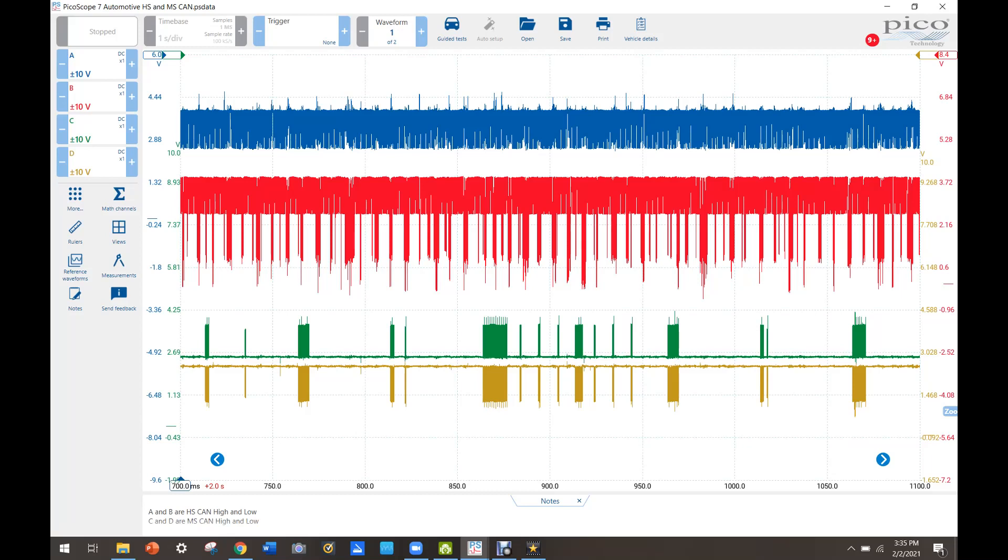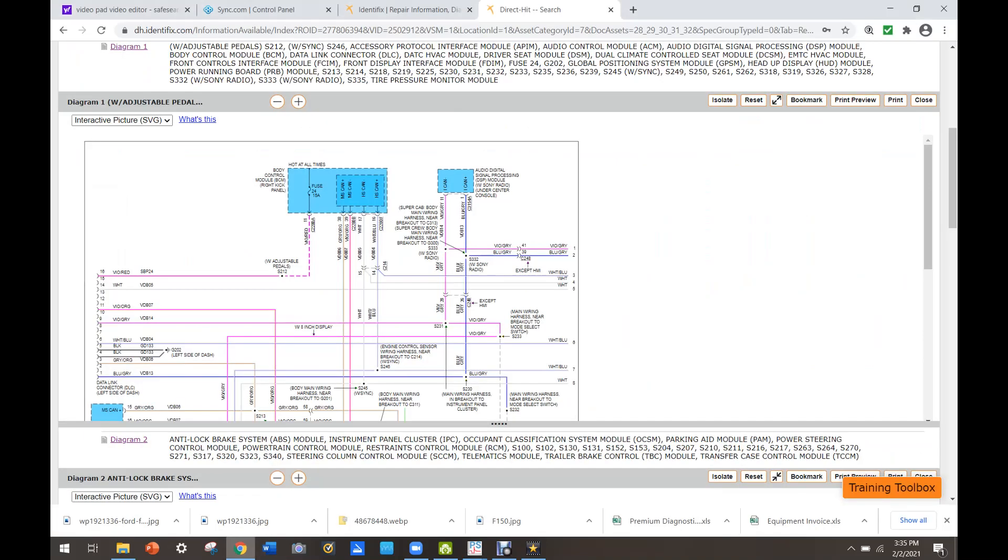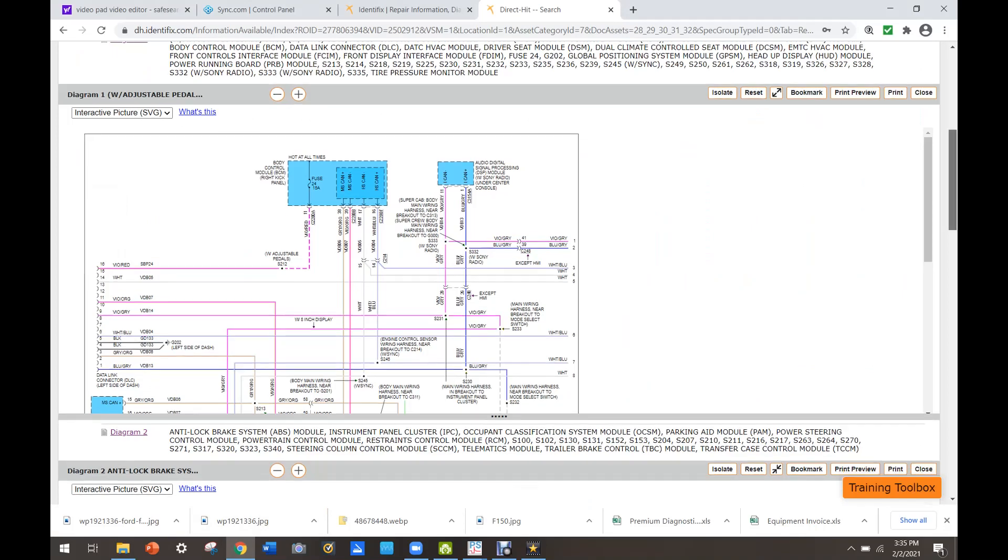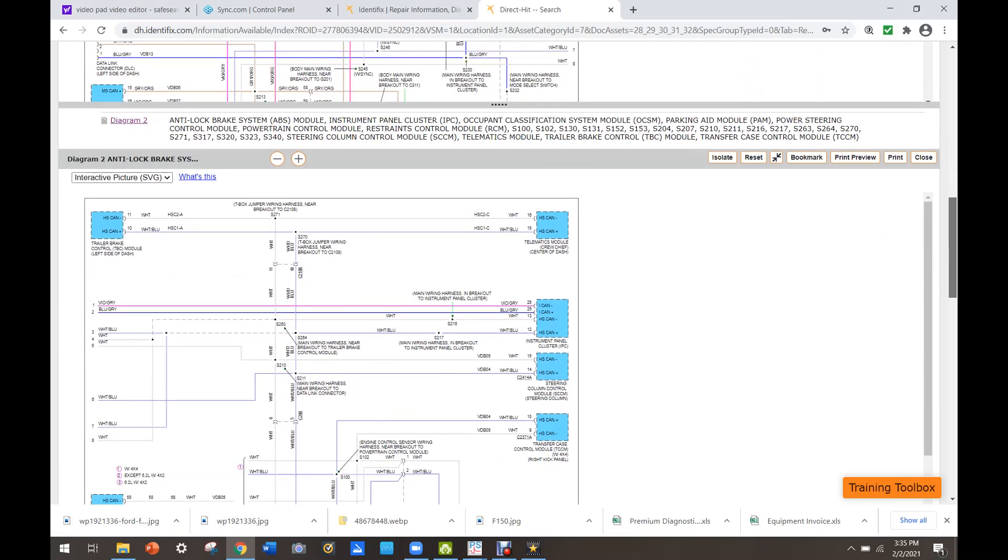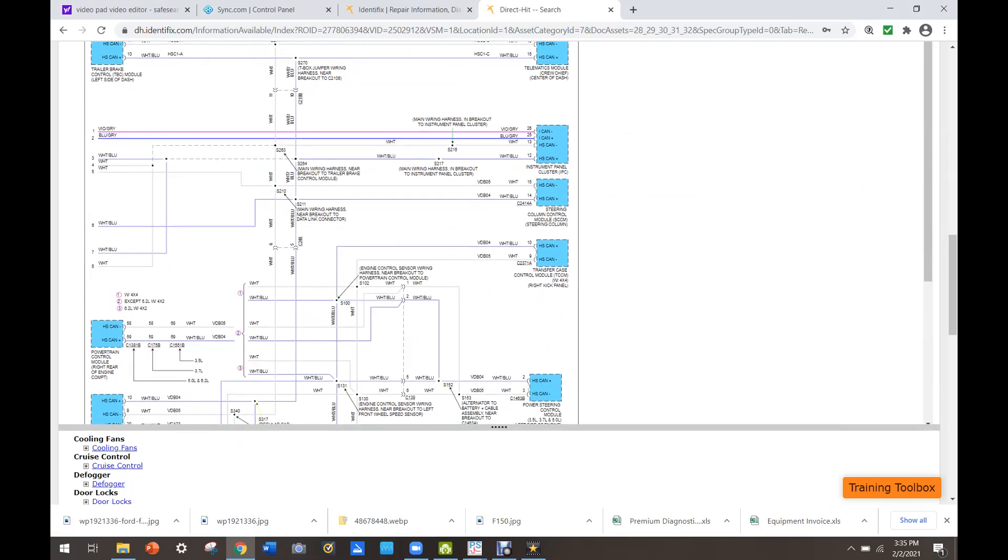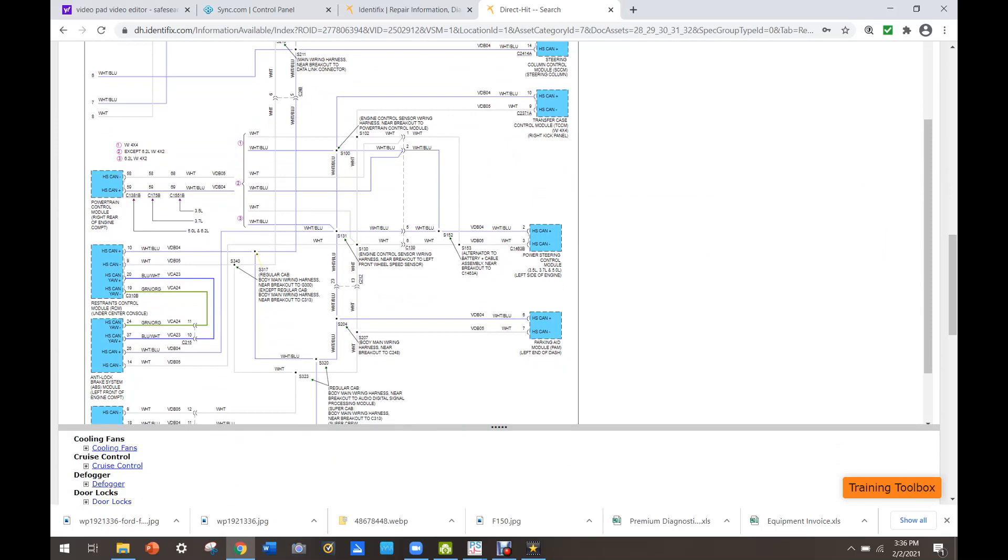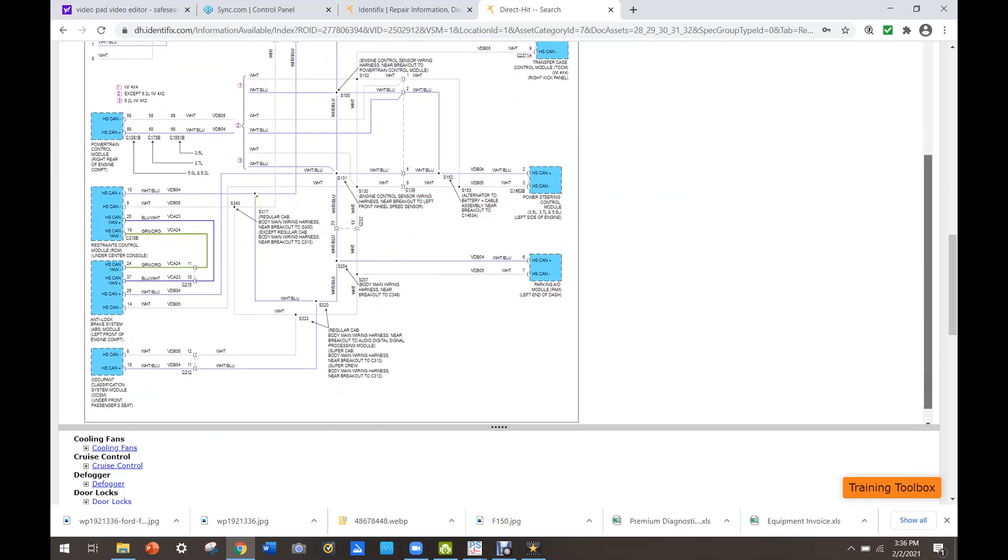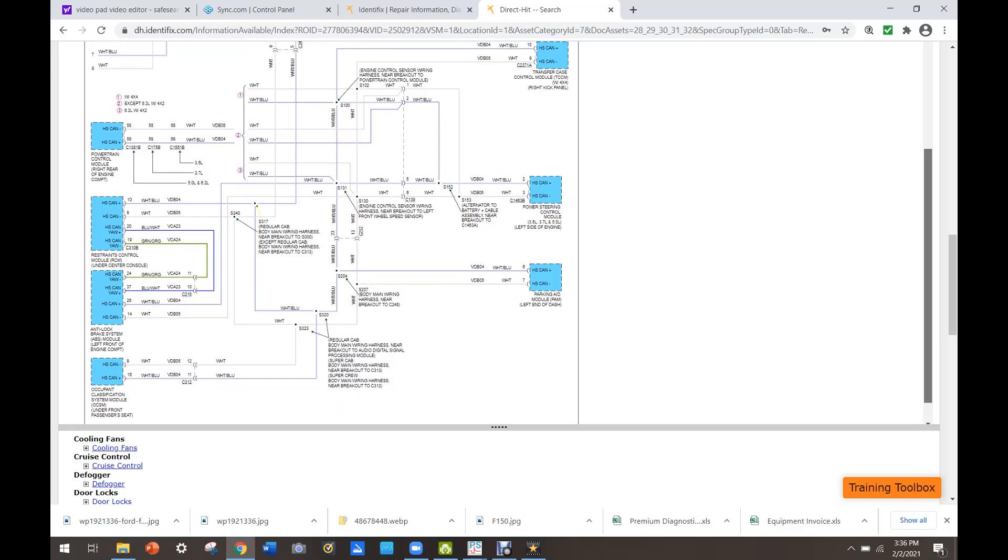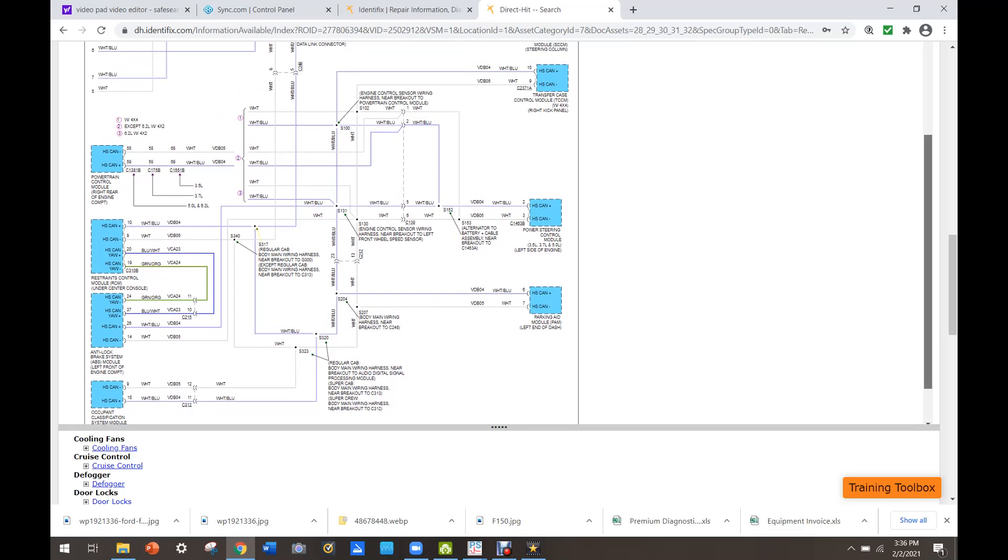So lucky for us this is a base model truck so there's not a whole lot here to unplug. I do have the wiring diagram here. So our modules that we have on this truck are the PCM, restraints module, ABS module,